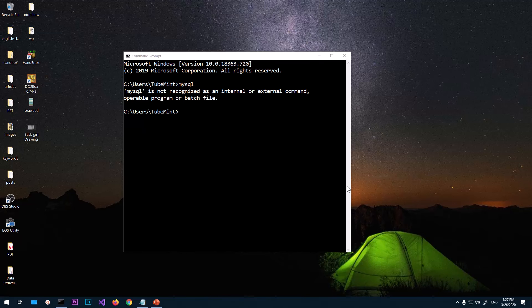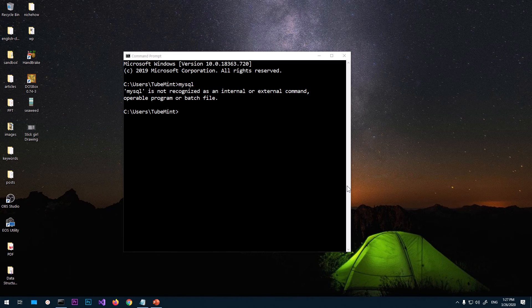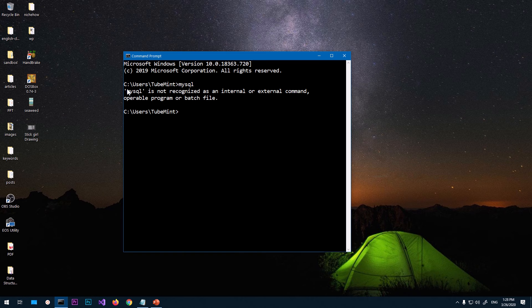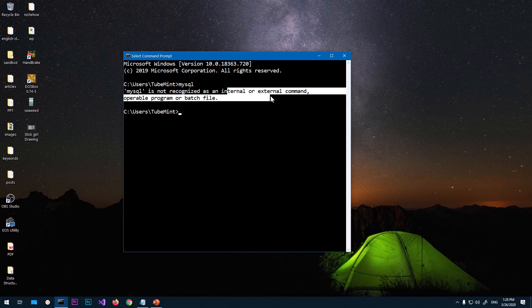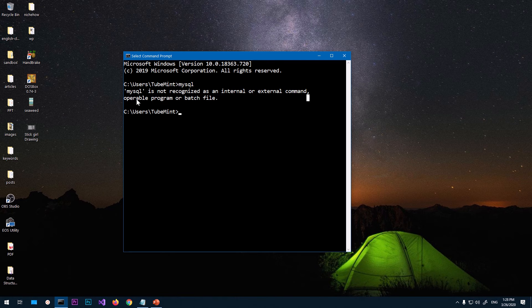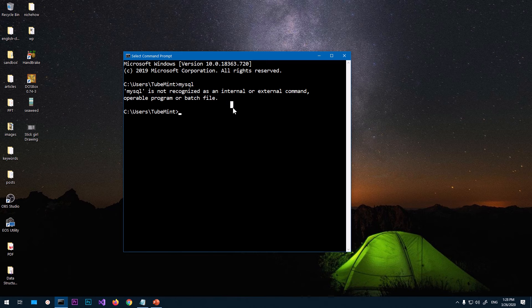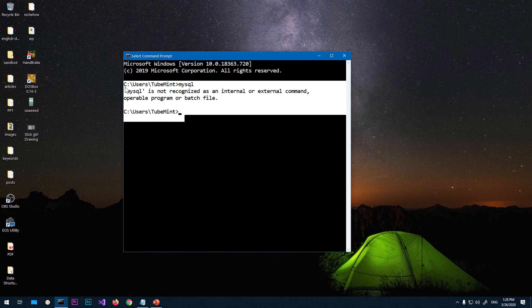Hello and welcome, my name is Amuly and you are watching TubeMint. In this video I'm going to show you how to fix 'MySQL is not recognized as an internal or external command, operable program or batch file.' I assume that you already have installed MySQL and you're trying to access it using command prompt or PowerShell and you're getting this error message.